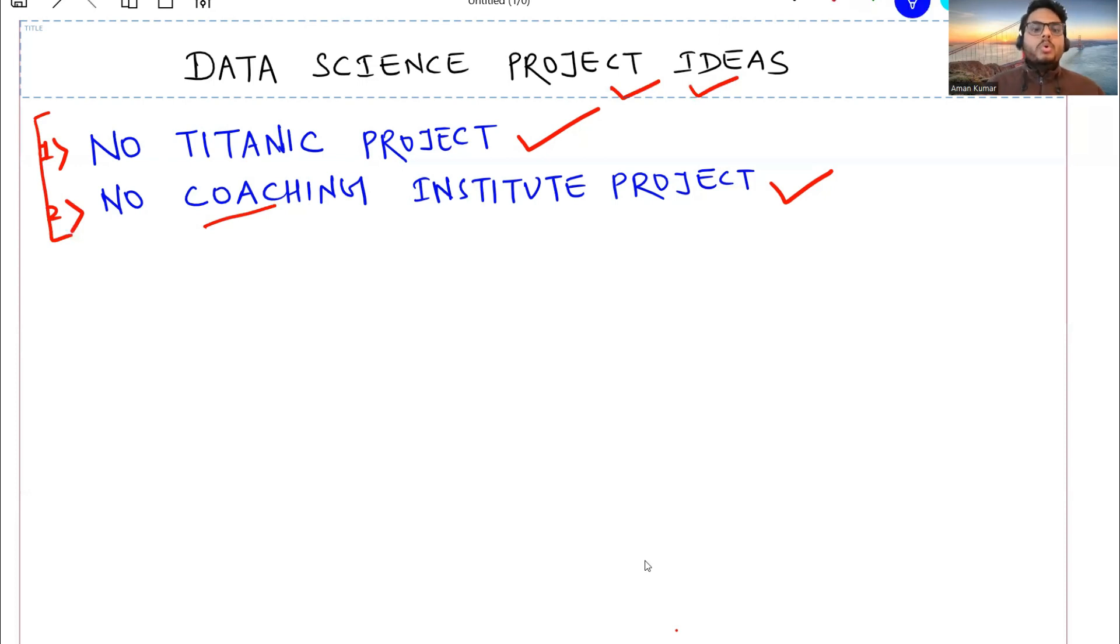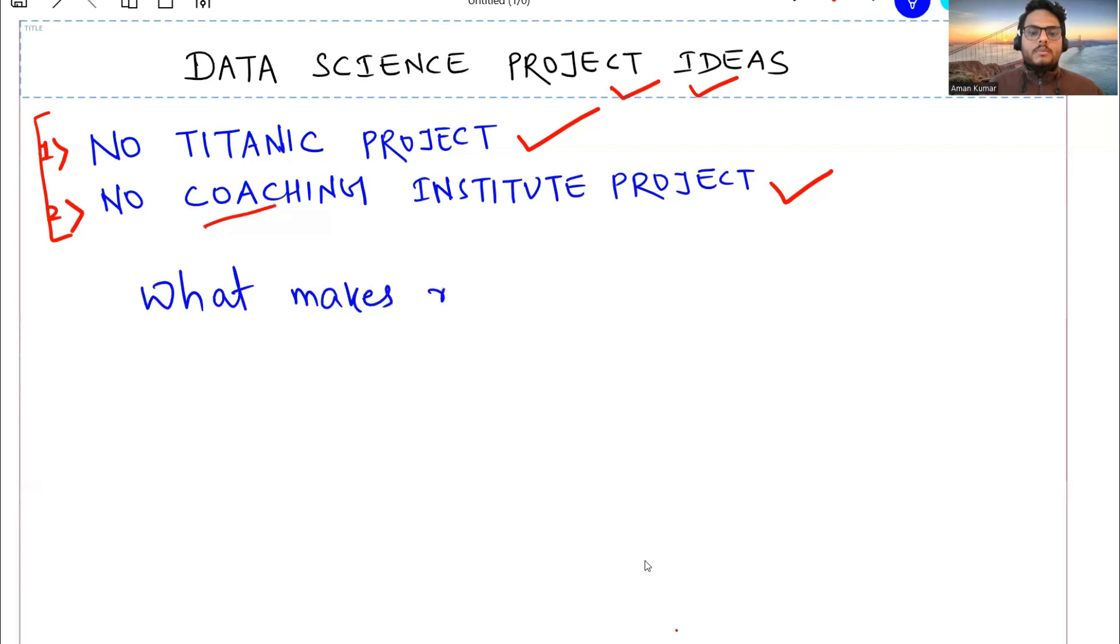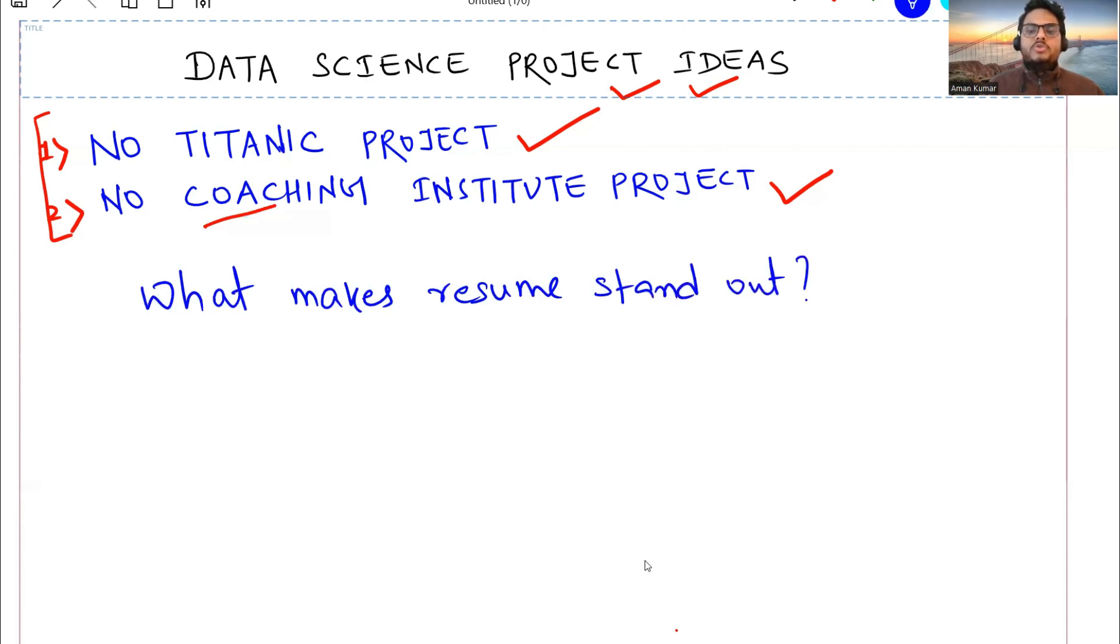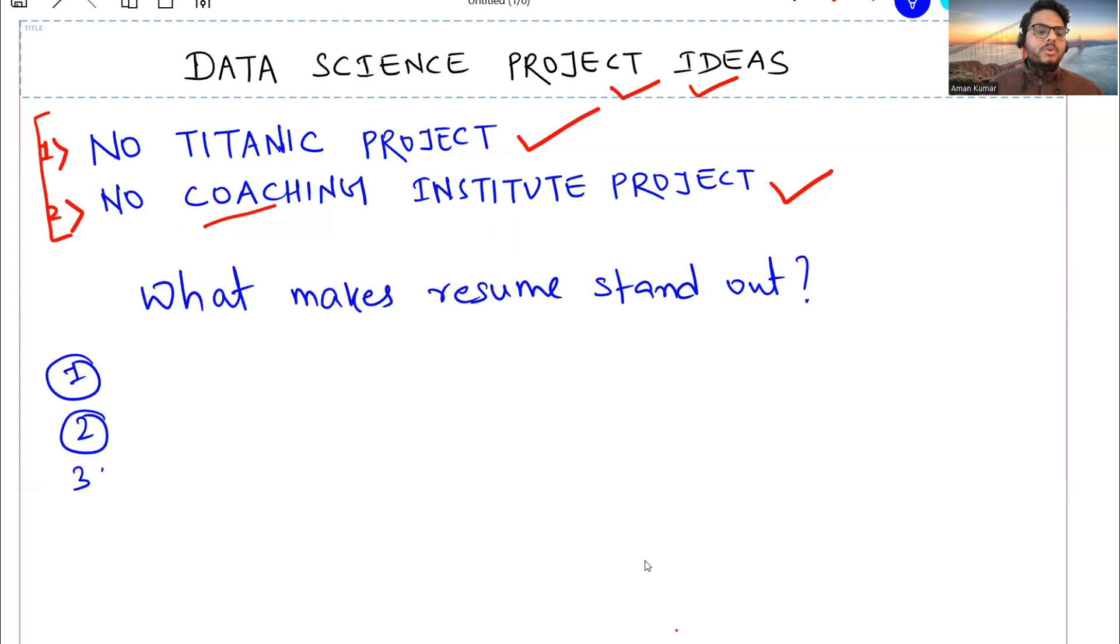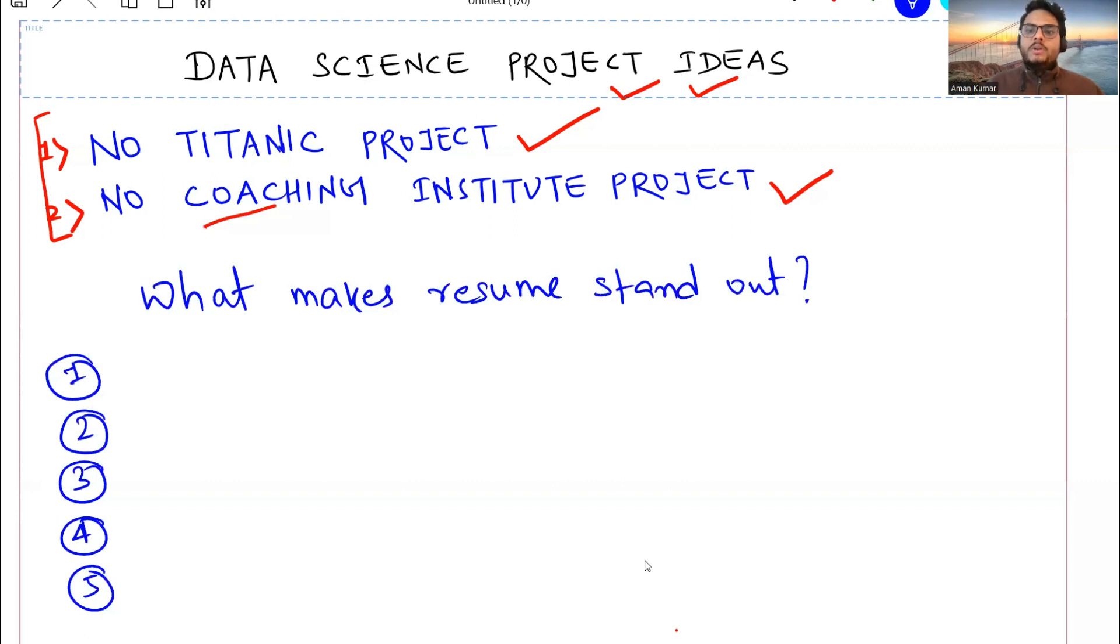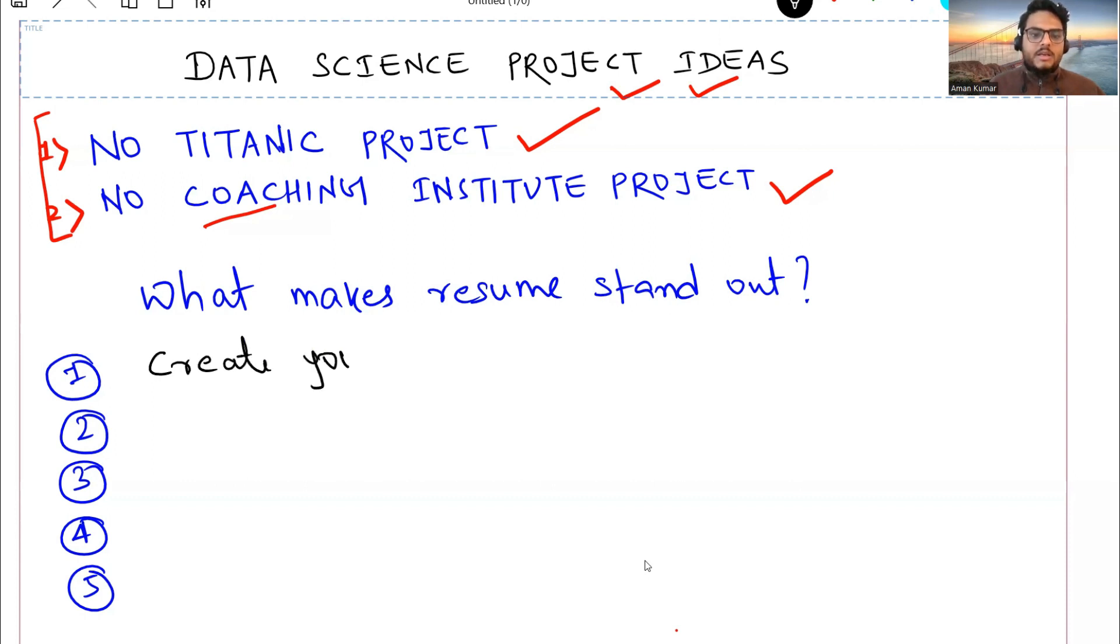In this video I am going to explain you what makes your resume stand out. You have to understand one thing here - as an interviewer I should be interested in your story, in your projects, in the work you have done. Then only I will be interested to take you. So you have to present yourself like that. I am going to tell you five pointers that you need to remember and I am also going to tell you how do you execute those five things. First of all, the very first point I want to tell you here is create your own data.